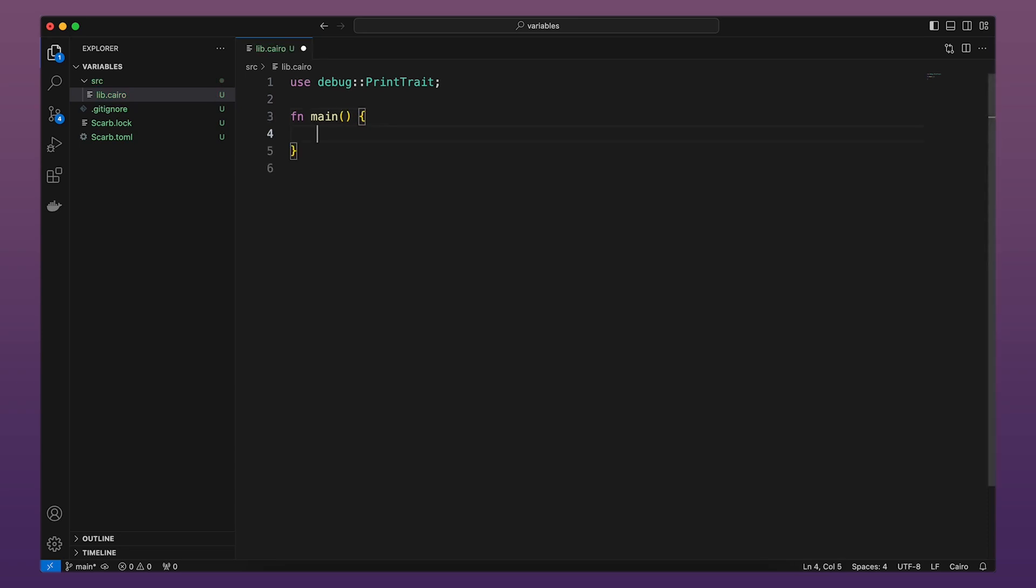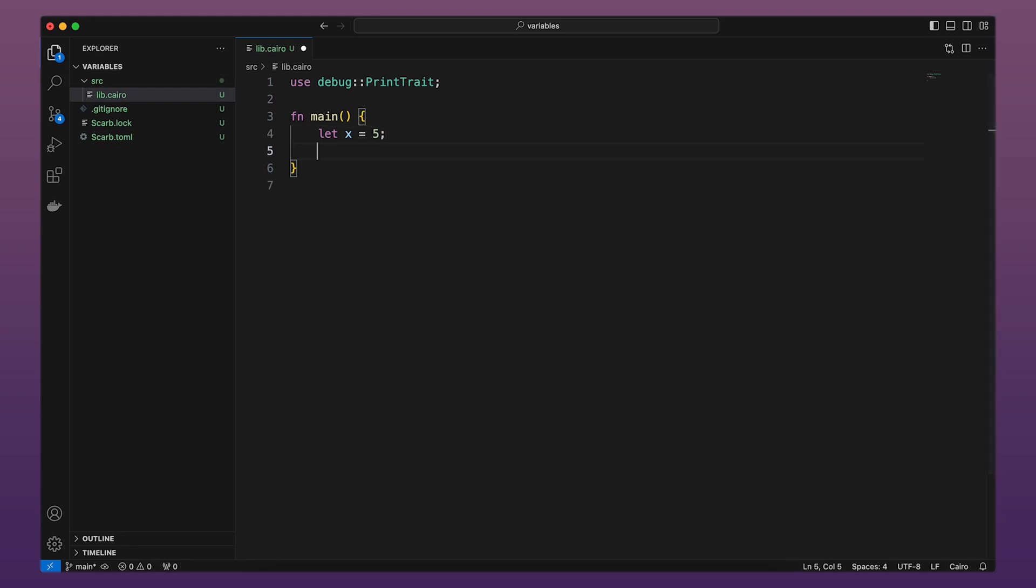Inside the main function let's start by declaring a variable called x by using the let keyword and assign the value 5 to it. Next, let's call the print method on our variable.